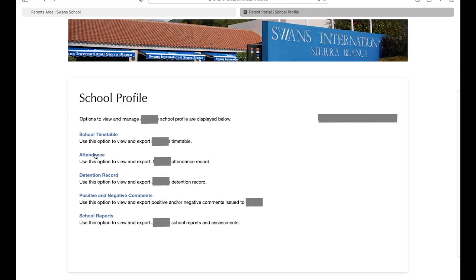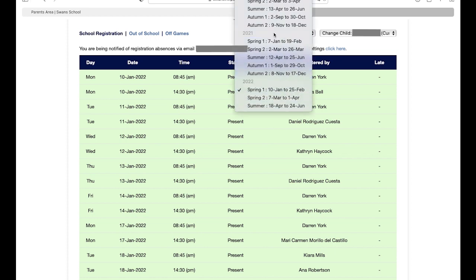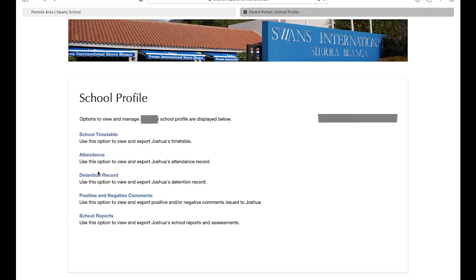In the attendance, you have access to records of the entire time your child was enrolled in the school. You can see from not only just the day, but the morning and afternoon registration periods. You can go back even to previous months or years to check the attendance of your child.